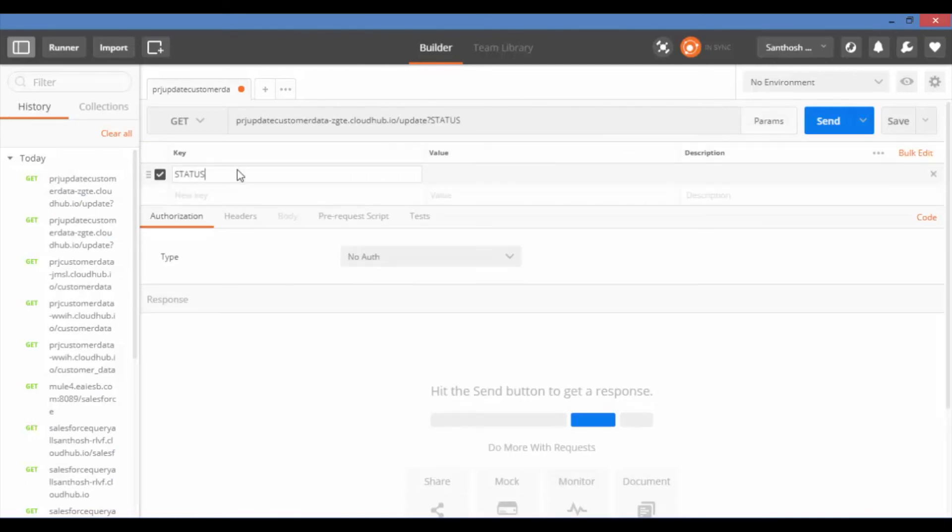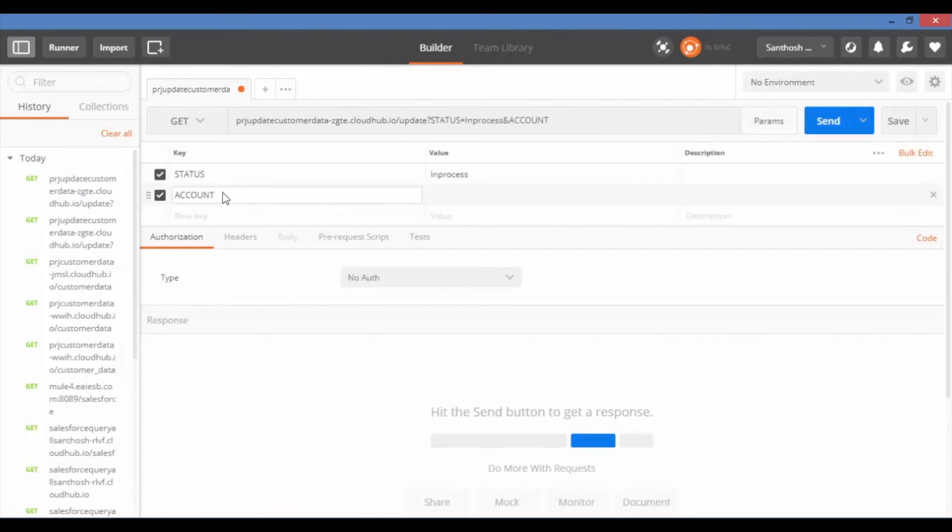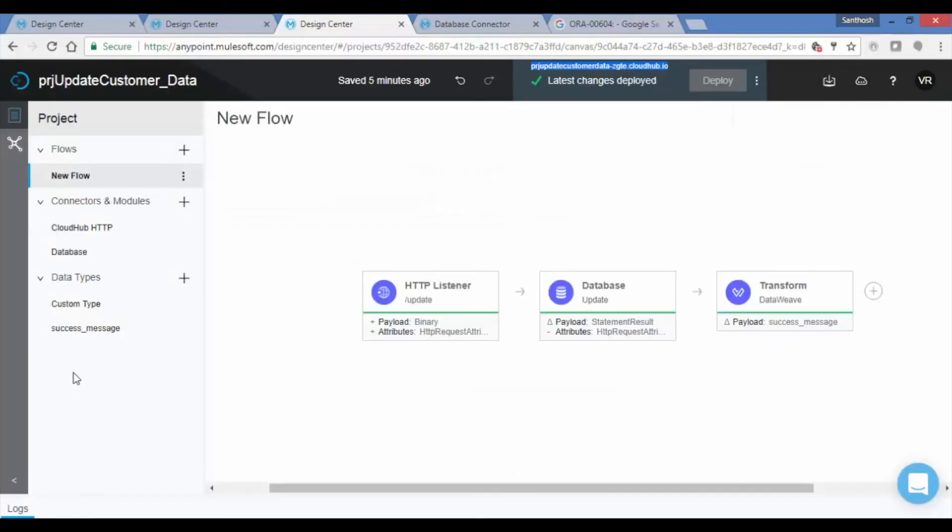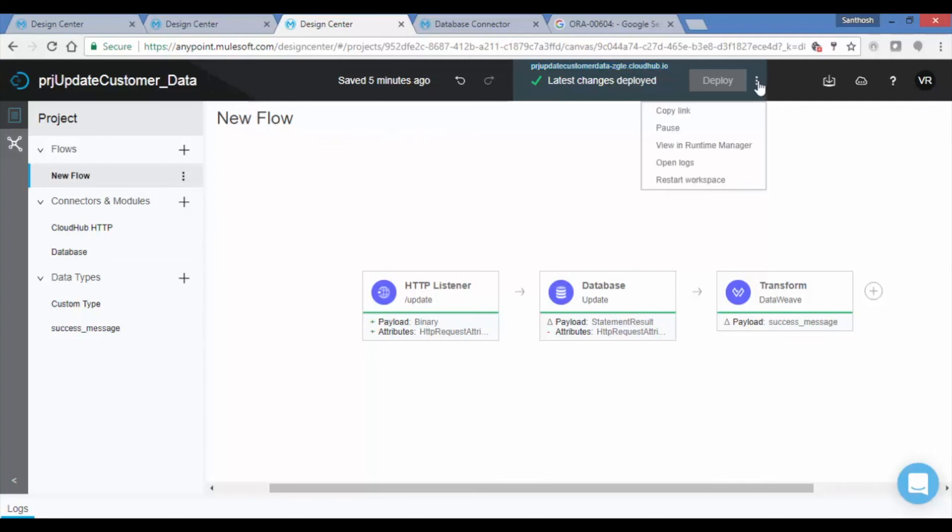Now go to Postman. Give the URL and set query params according to the given query params in the application, then click on Send. Now see the flow. Observe the green line. As this flow has been invoked and executed successfully, it is marked with green color. If there's any failure, it will mark with red color.